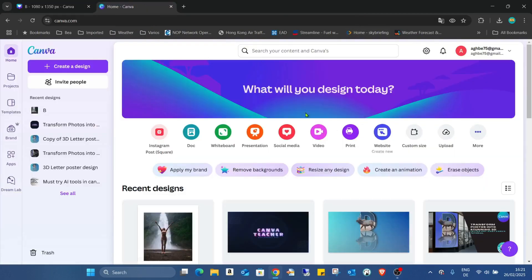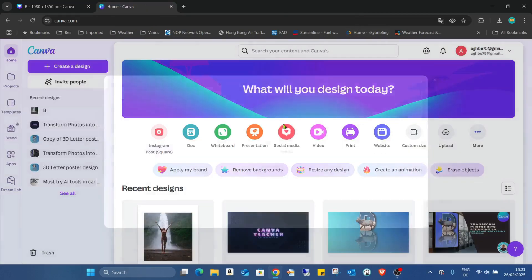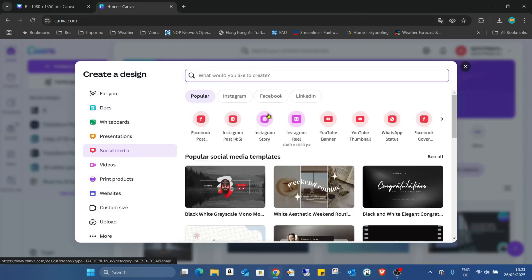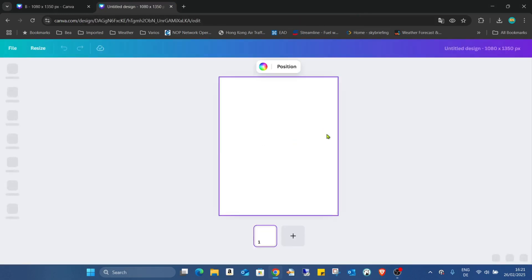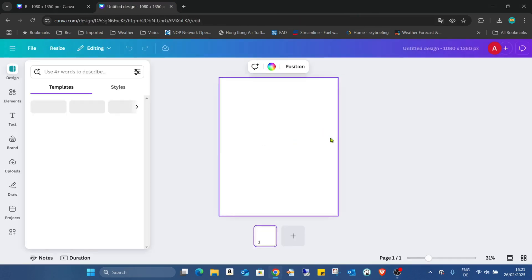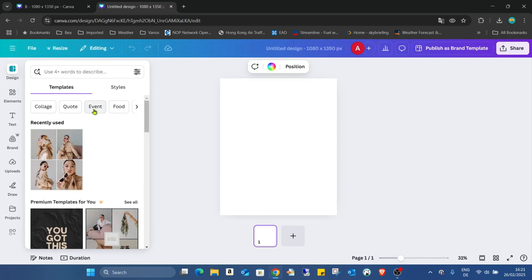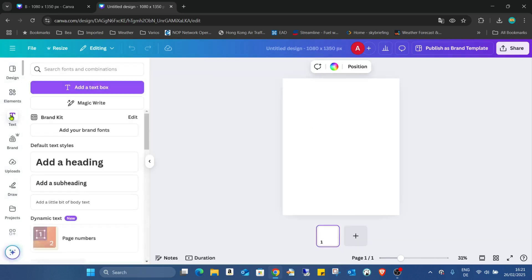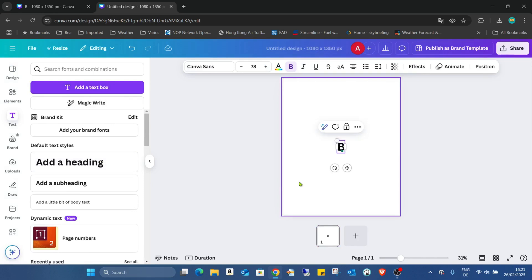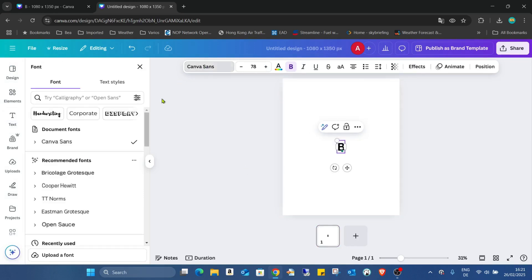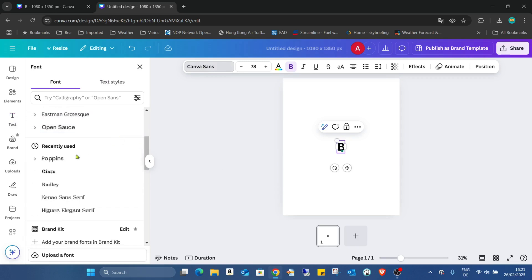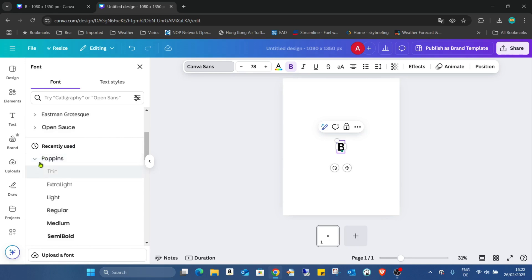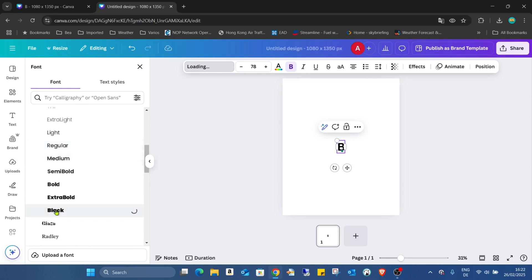So I just opened a new Canva page. For social media, I'm just using this Instagram post. First thing what we need is one letter. I just added the letter B, and I'm using some text. I use the Poppins font. There's a dropdown menu here. I can choose the black Poppins.